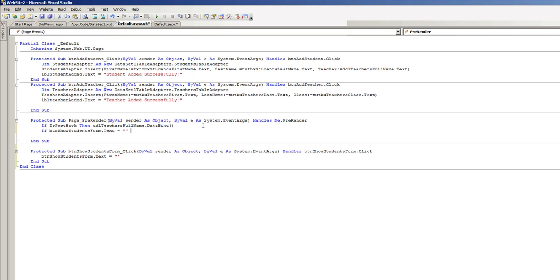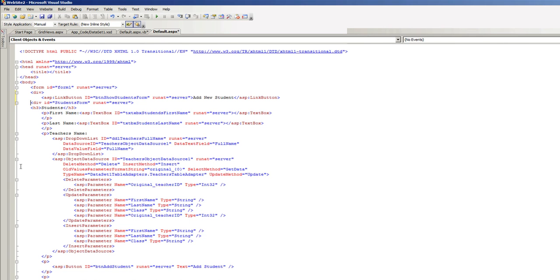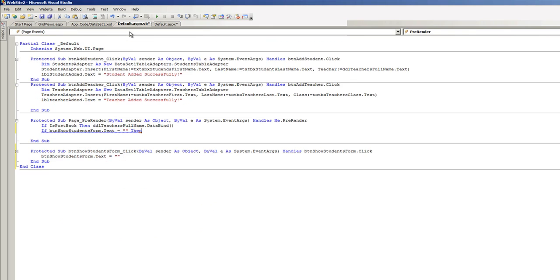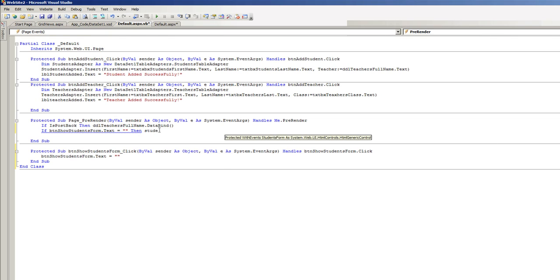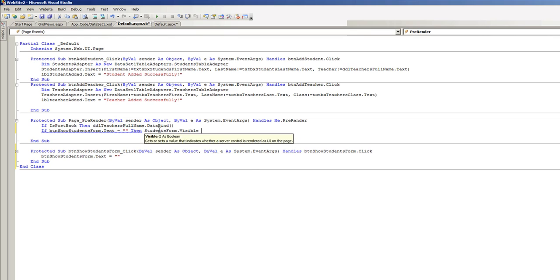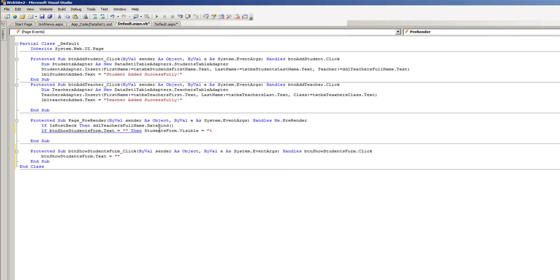In other words, without a text value, I'll just go into the source. The div is students form, that's the name of our div and it's run at server, then students form dot visible equals true.